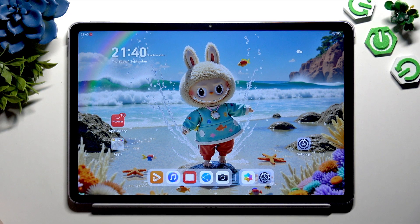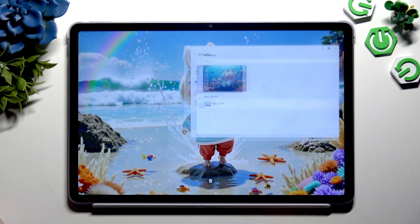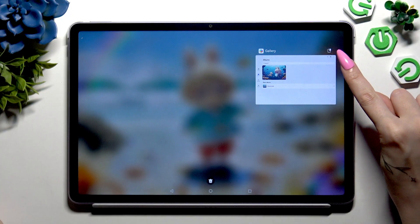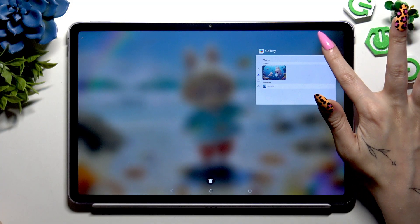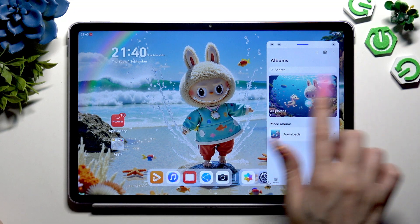Begin by opening one of the apps you want to use in this view and launching it in the background like that. Then you need to open it in pop-up view. To do that, click on this icon at the top right corner. Now with the first app open as a floating window.